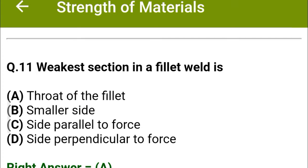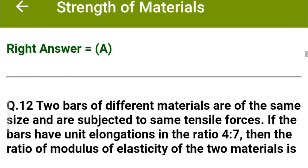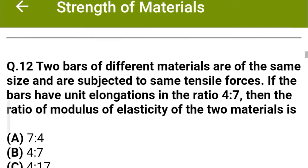Next question: The weakest section in a fillet weld is — option A: throat of the fillet, option B: smaller side, option C: side parallel to force, option D: side perpendicular to the force. The correct answer is option A: throat of the fillet.